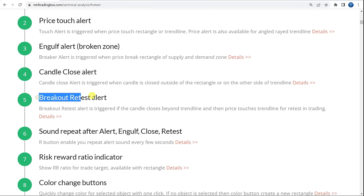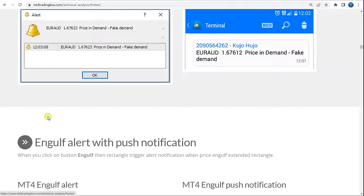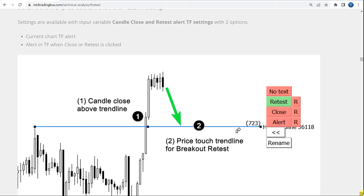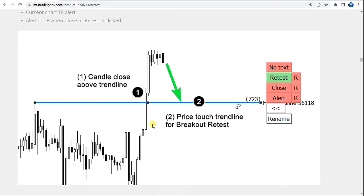For the Breakout Retest Alert I will go to Details and check this image. As written here, we have a Trendline, and when the candle closes above the Trendline again and the price goes back down to touch it, we will receive a Retest Alert notification.